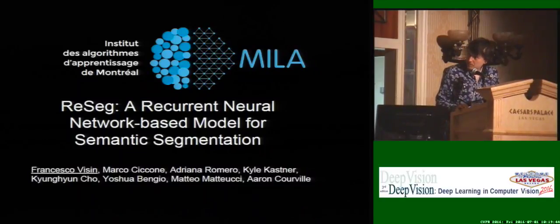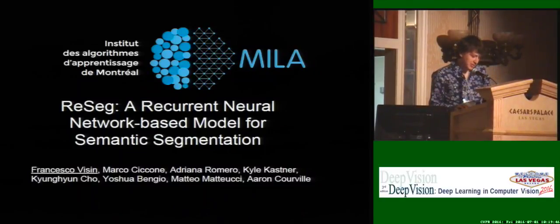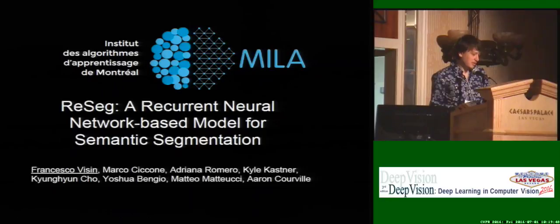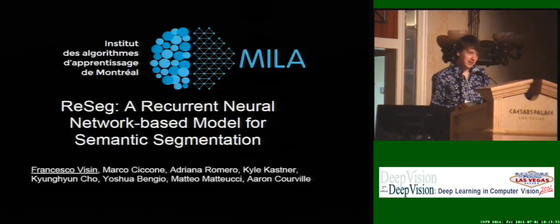Good morning, everybody. I am Francesco Vizin. I present a joint work with my amazing colleagues at Politecnico di Milano, Mila in Montreal, and NYU.